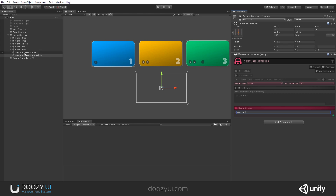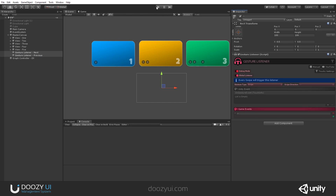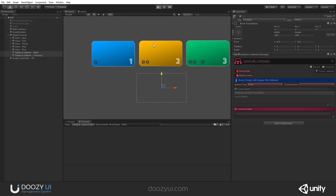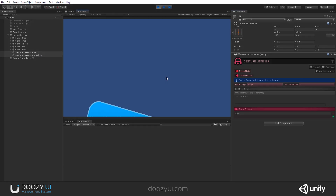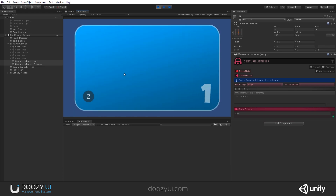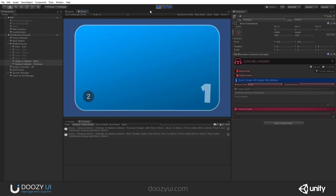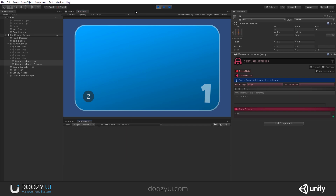Let's debug them so we know they work. They should both be global listeners. When we swipe left it will say "Previous", when we swipe right it will say "Next". Swipe left and swipe right — there you go, we know they work. If I swipe up and down, they will not react.